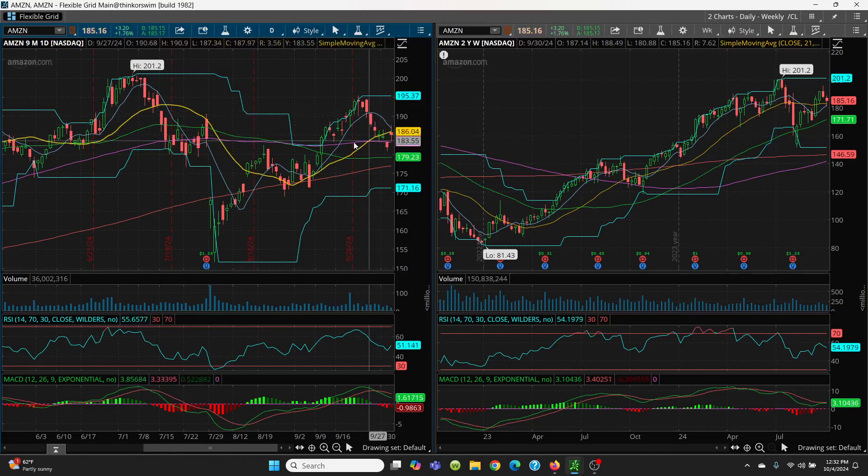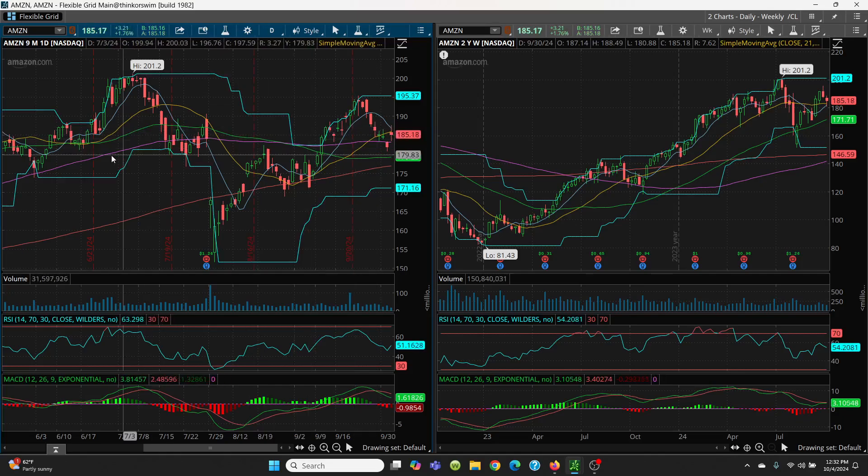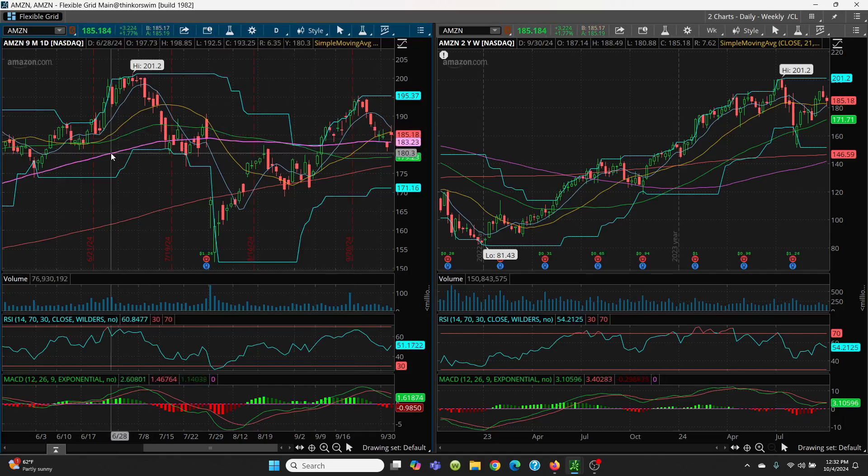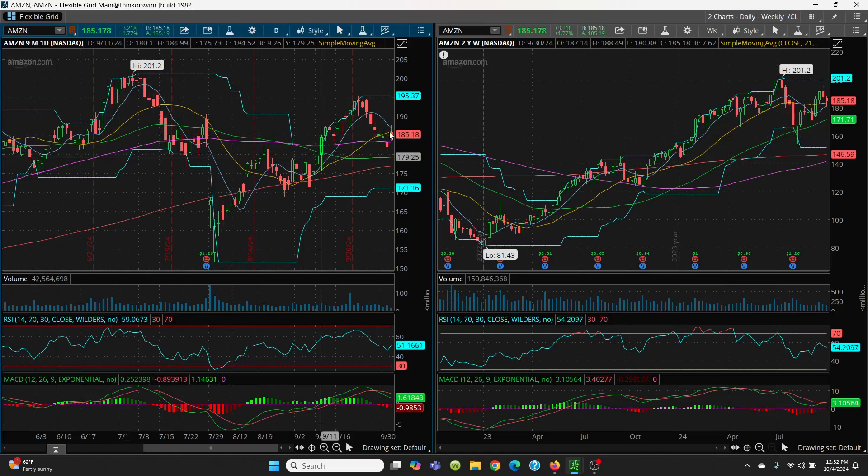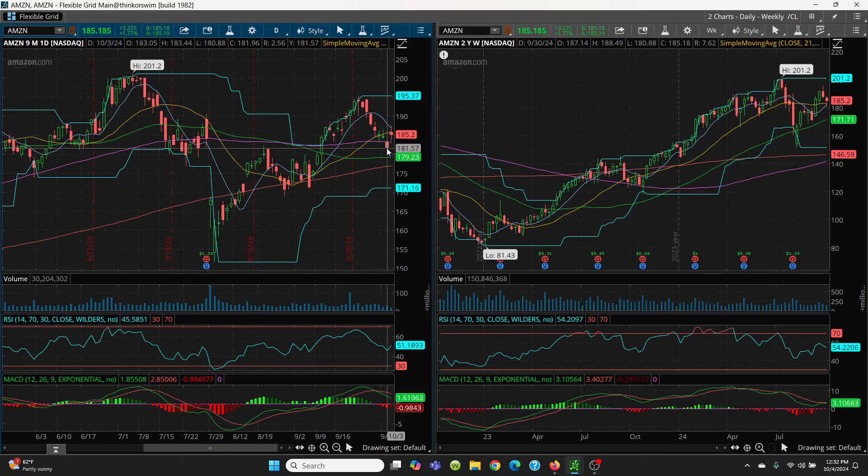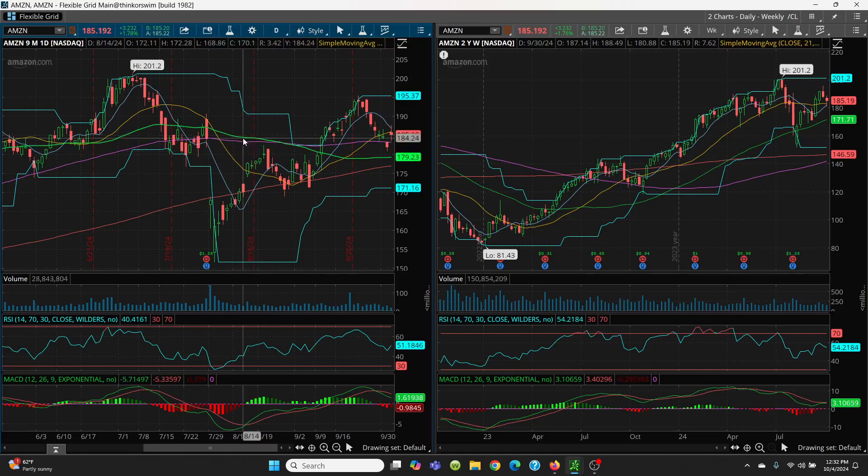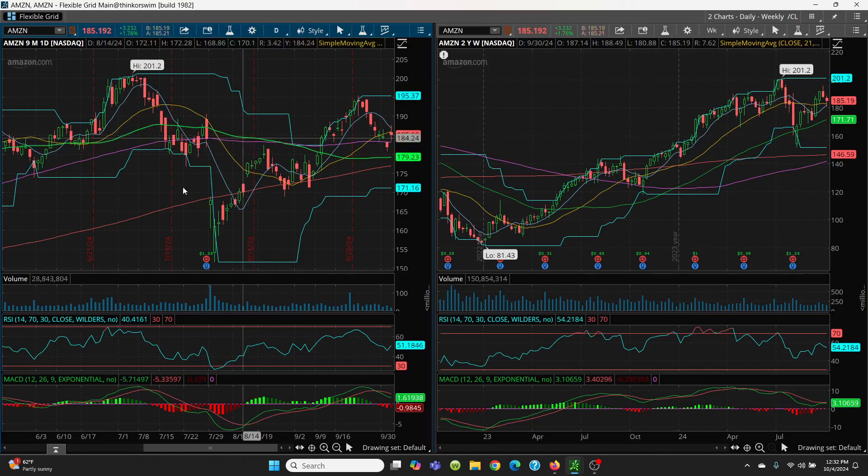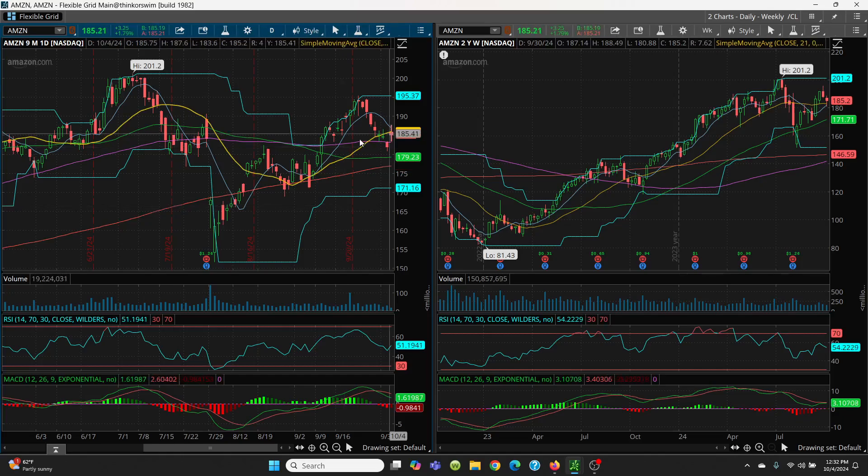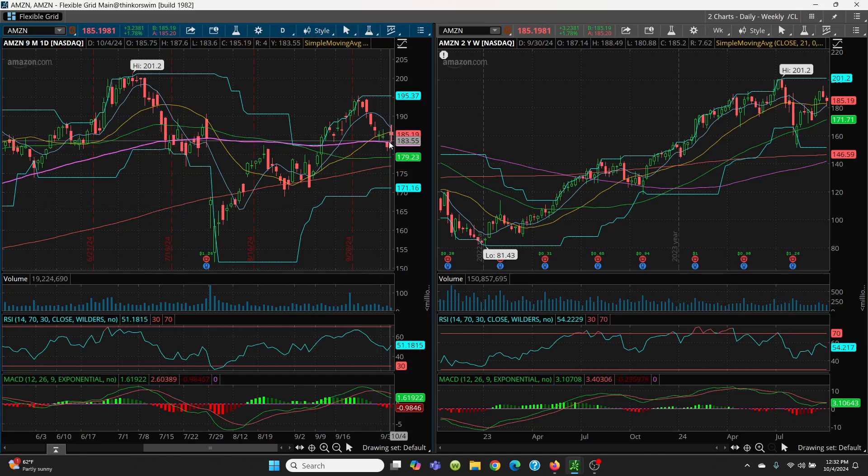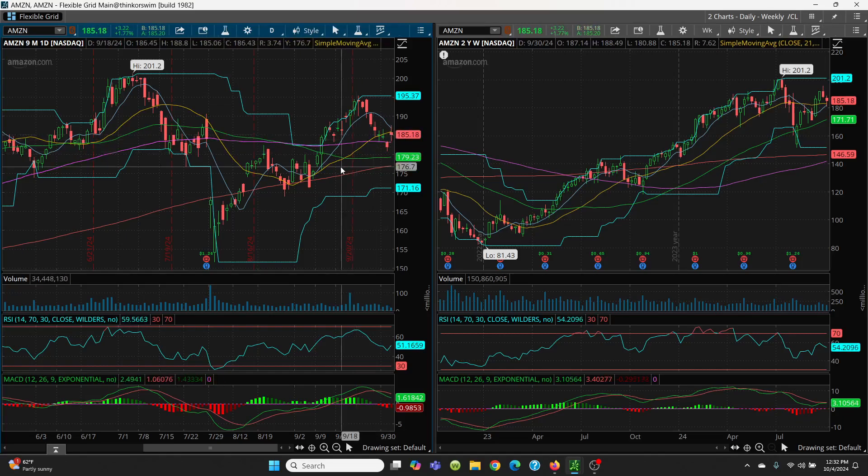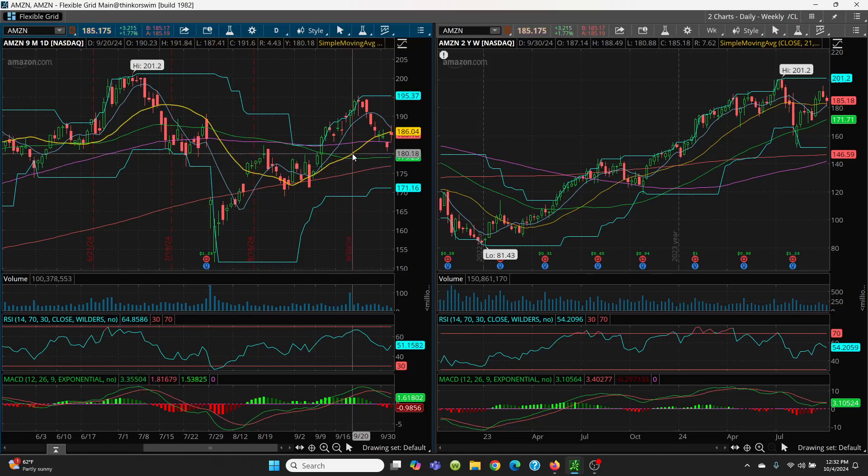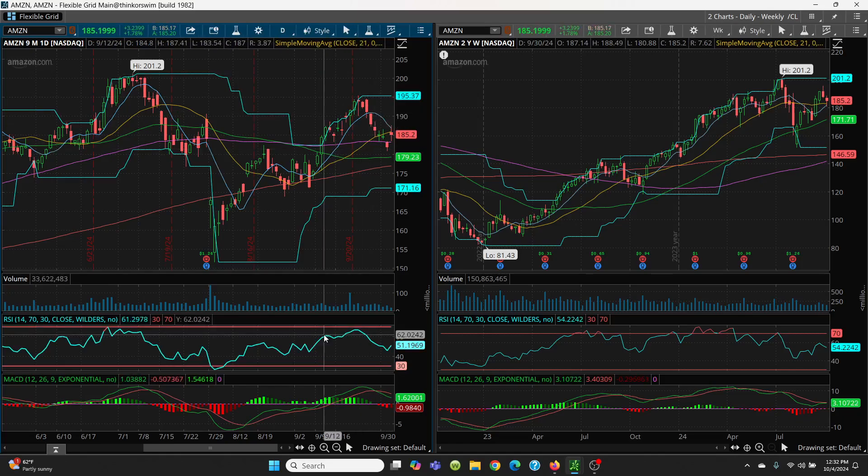Let's take a look at the downside. This 100-day is going to be very key at 183.23. Then the bottom of this candle at 180.88. Then your 50-day at 179.23, and 176.98. Right now this is just sideways action. You have to close above that 21-day and 8-day. Then she can go higher.